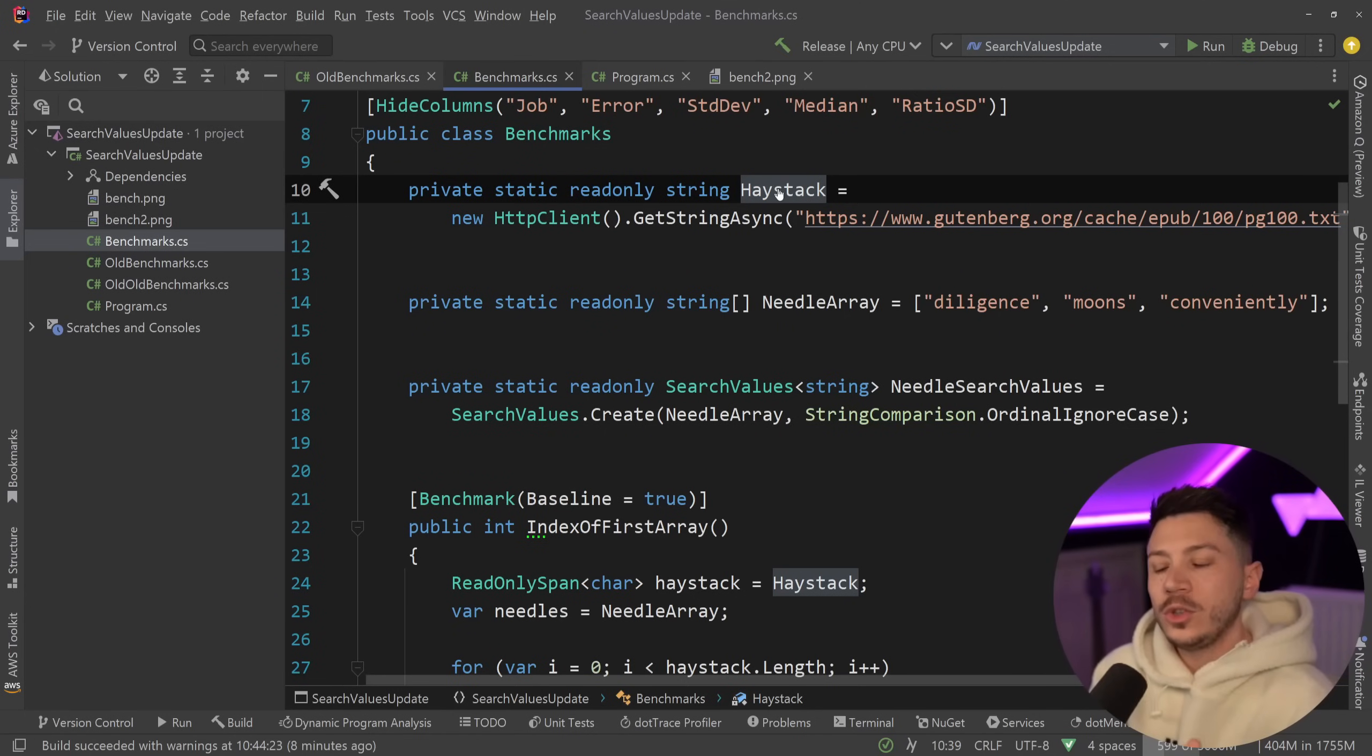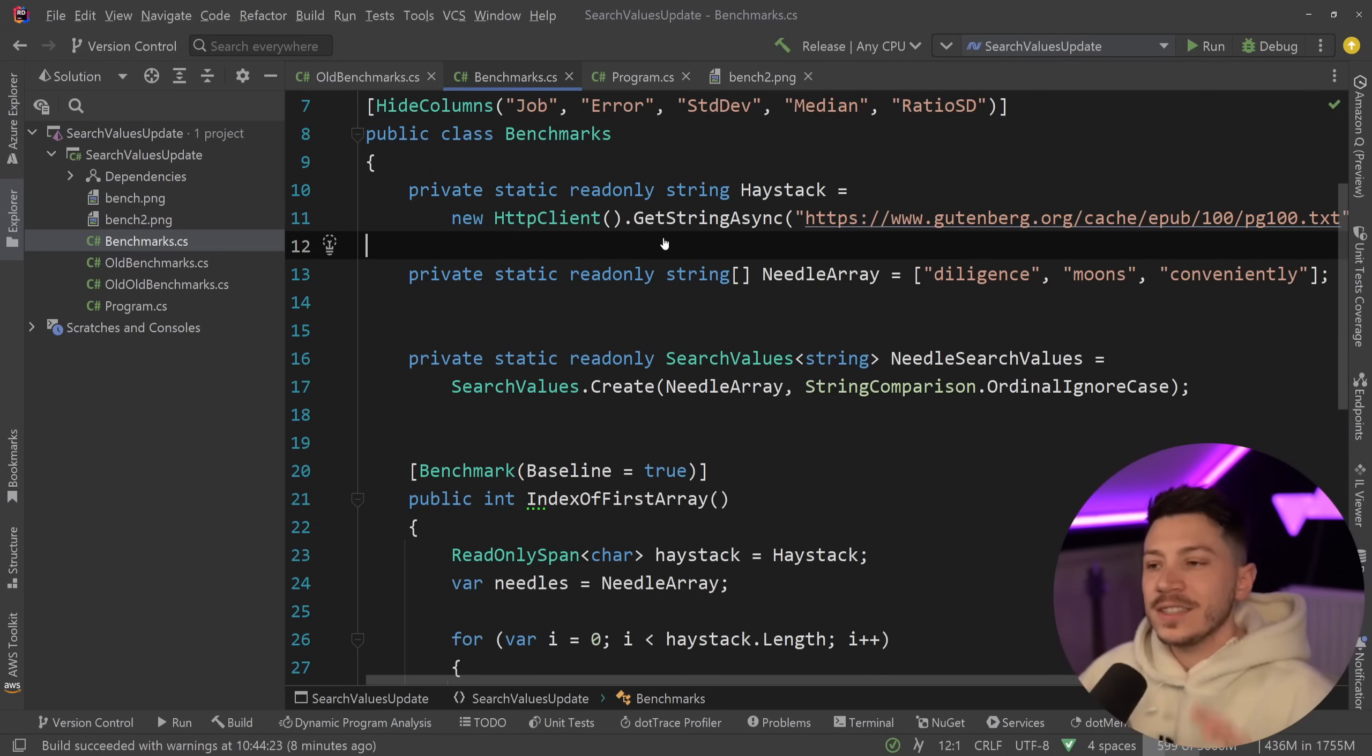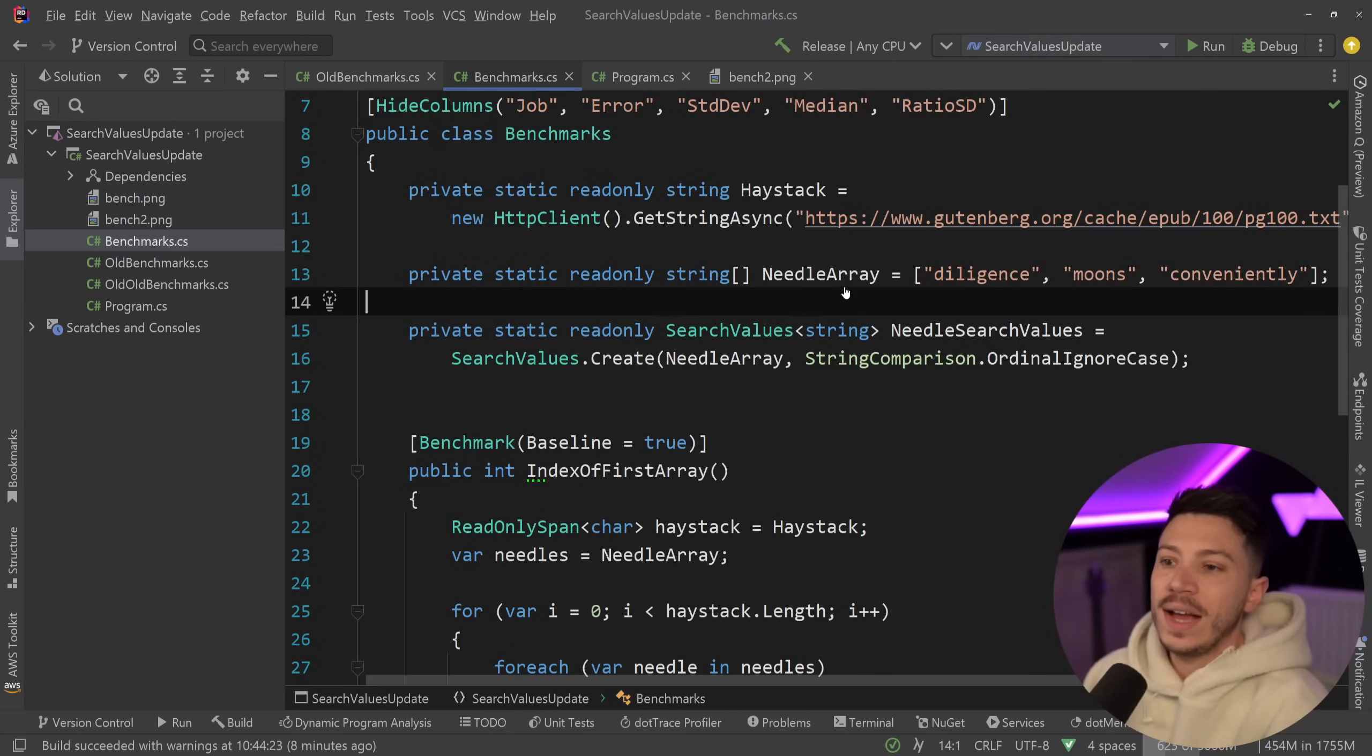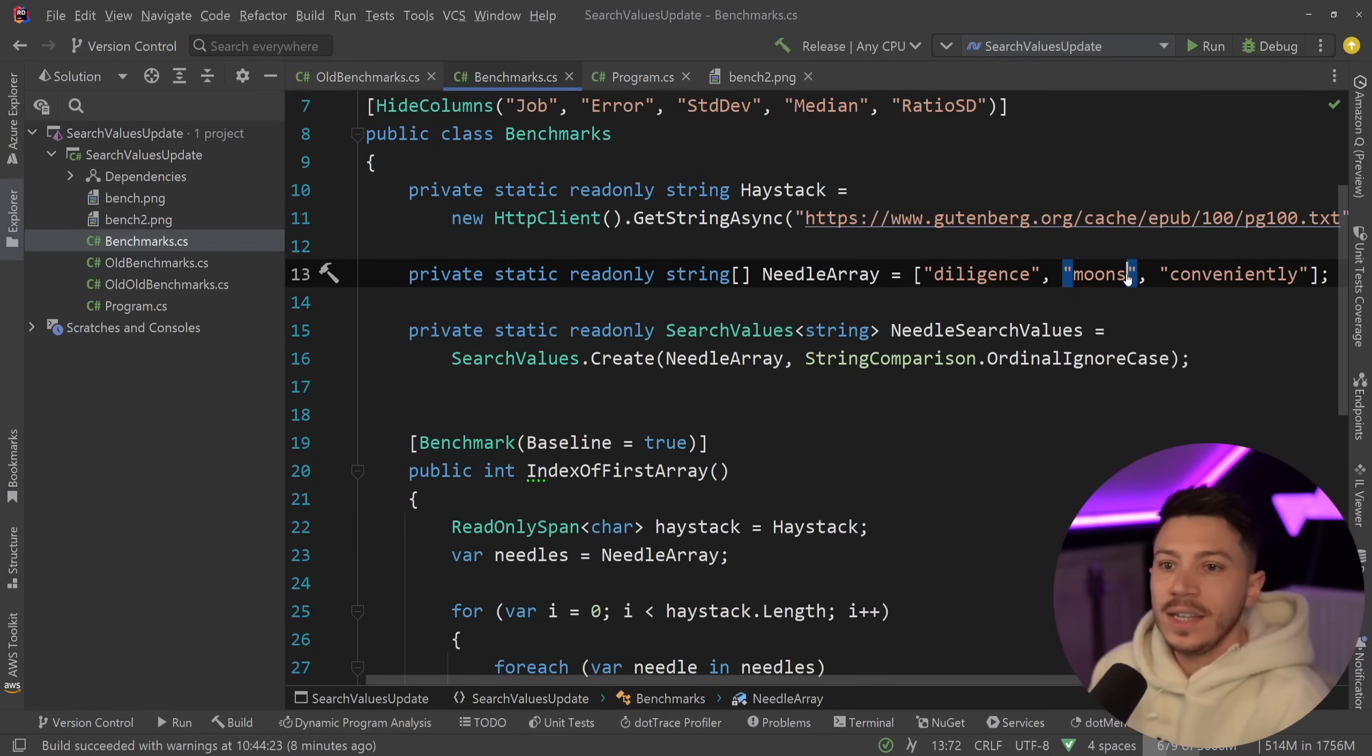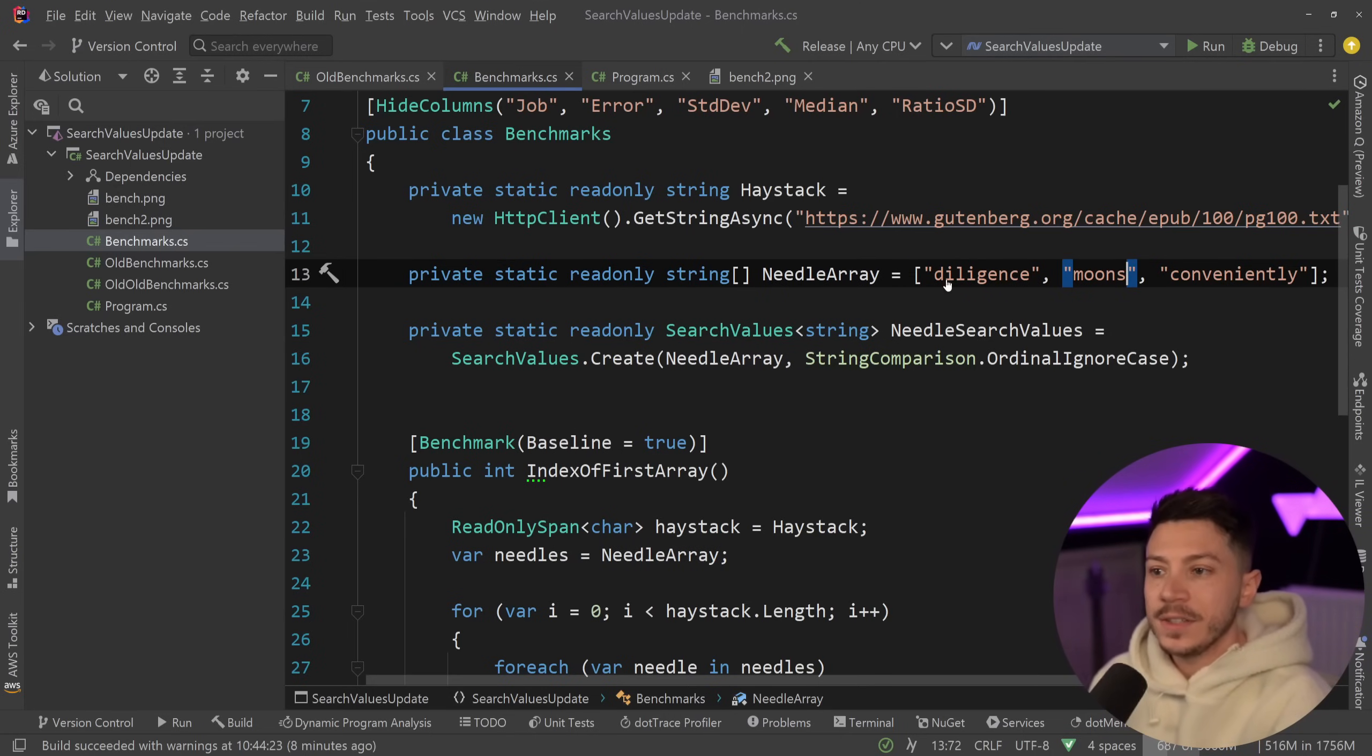And what we're going to do in this benchmark is we're going to have that string as the haystack where we have an extremely long piece of text and then we have the needle array with three parameters over here: diligence, moons, and conveniently words that could occur within that piece of text.